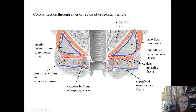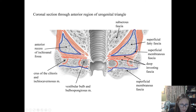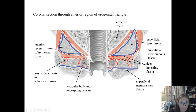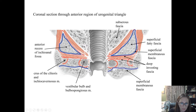In a coronal section: the levator ani floor is here, the obturator internus on the outside, and the deep transverse perineal muscle running across the bottom. The perineum begins inferior to the urogenital diaphragm, and in that space you find all of the erectile tissue. We have the crura of the clitoris and the ischiocavernosus muscle, and the vestibular bulb and the bulbospongiosus muscle. And externally you would find the vestibule of the vagina, which is the opening of the labia minora, and the testes or scrotum for the male.